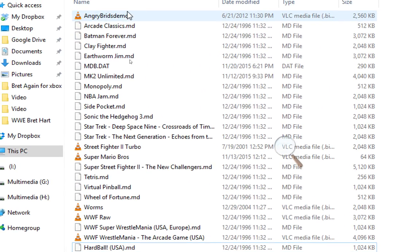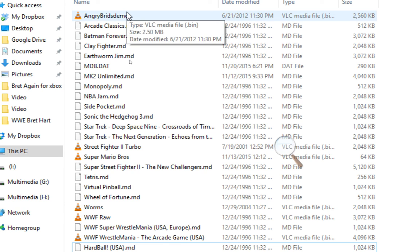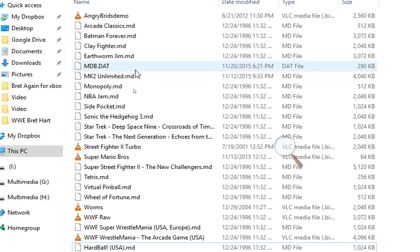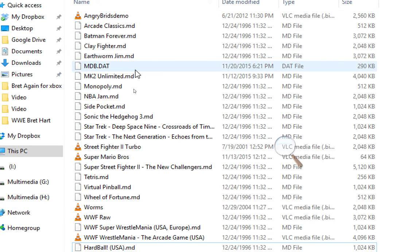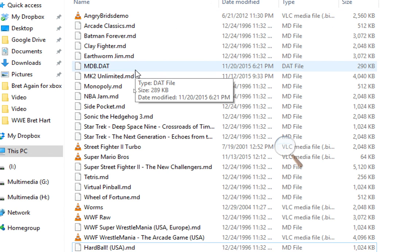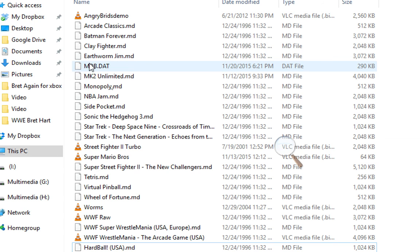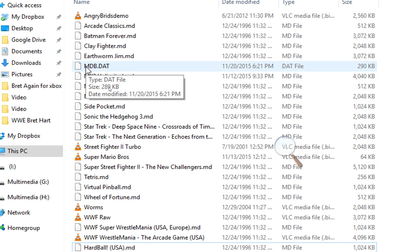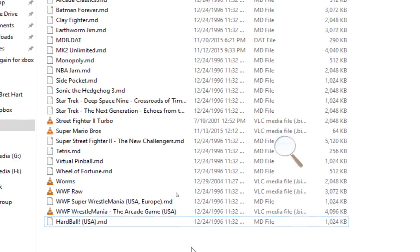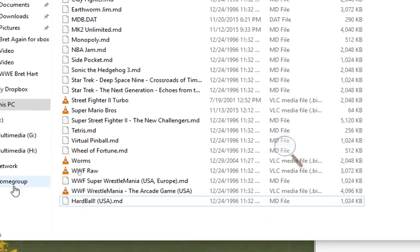The next video I'll make — someone wanted to know how to make the little image to the side of the game that they saw in my Tetris video. That has to do with this mdb.dat file here. We'll get into that in the next video.